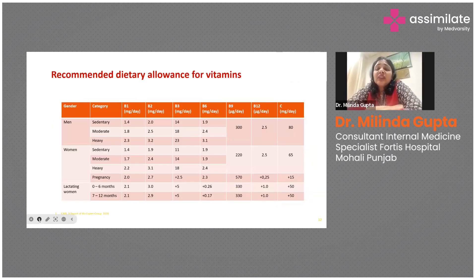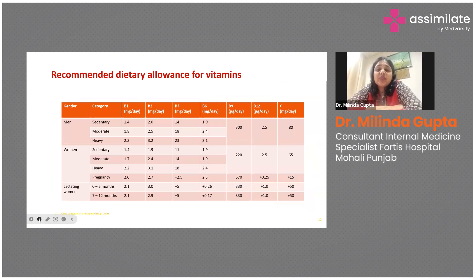Looking at the recommended dietary allowance for vitamins — how much do we require daily? The amount required is very small, but it varies depending on activity level. A sedentary worker requires less than a moderate or heavy worker. The requirement is also higher during pregnancy and lactation, so it changes with both activity and the physiological state of the body.